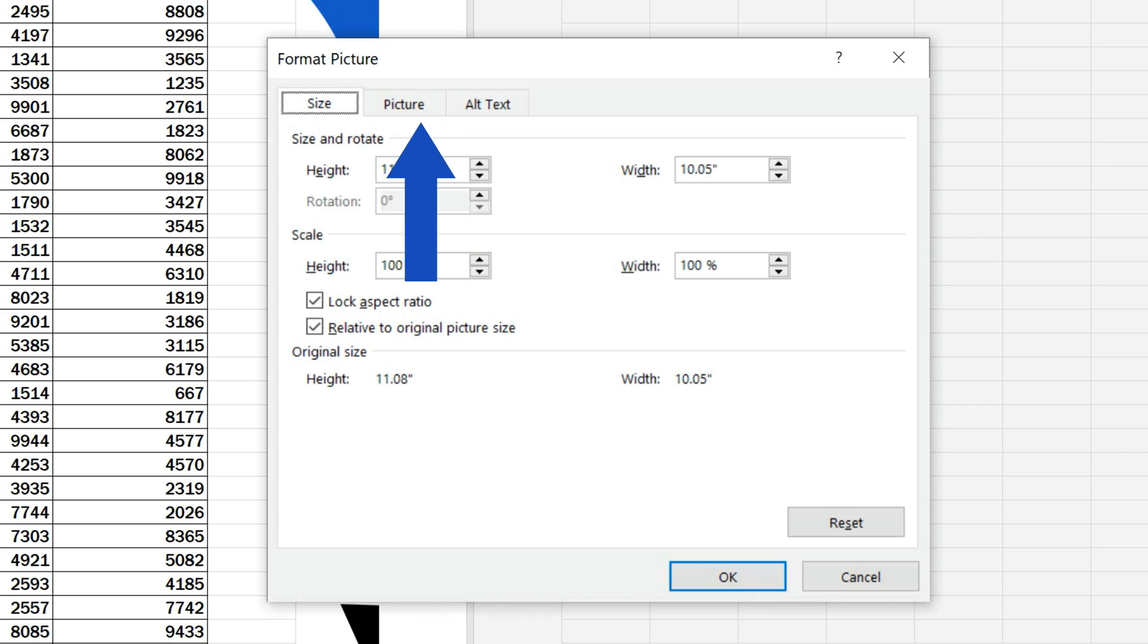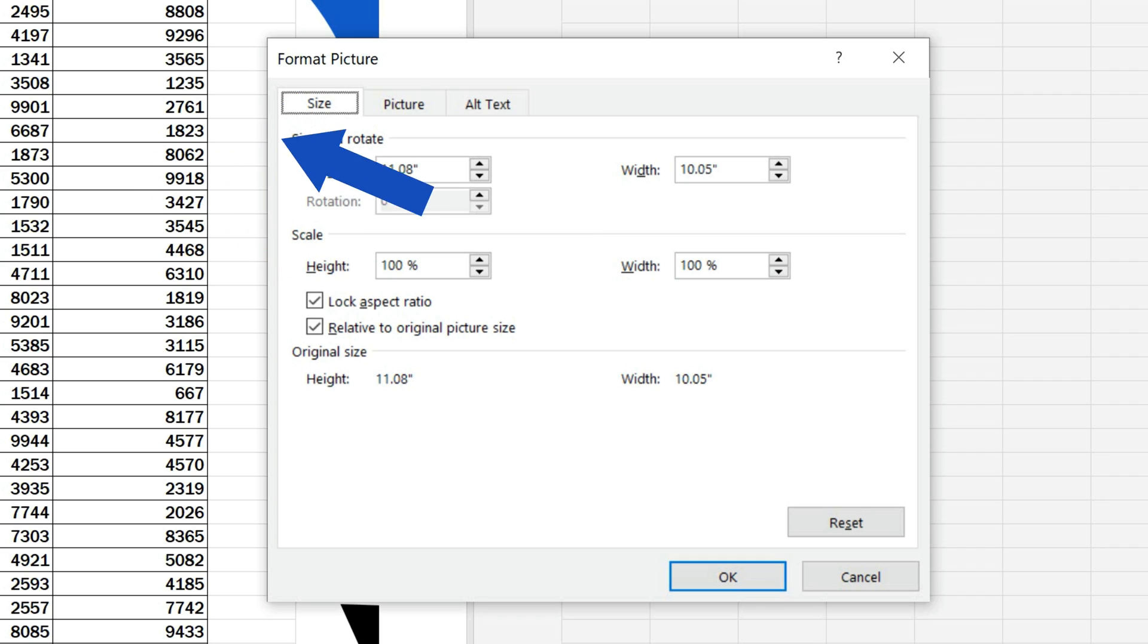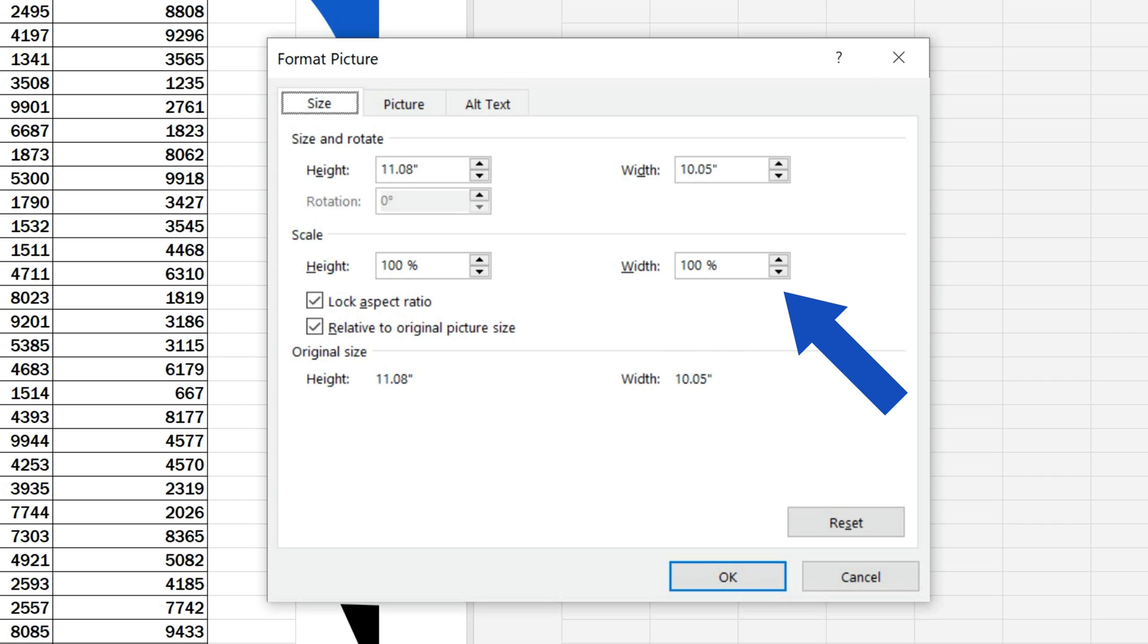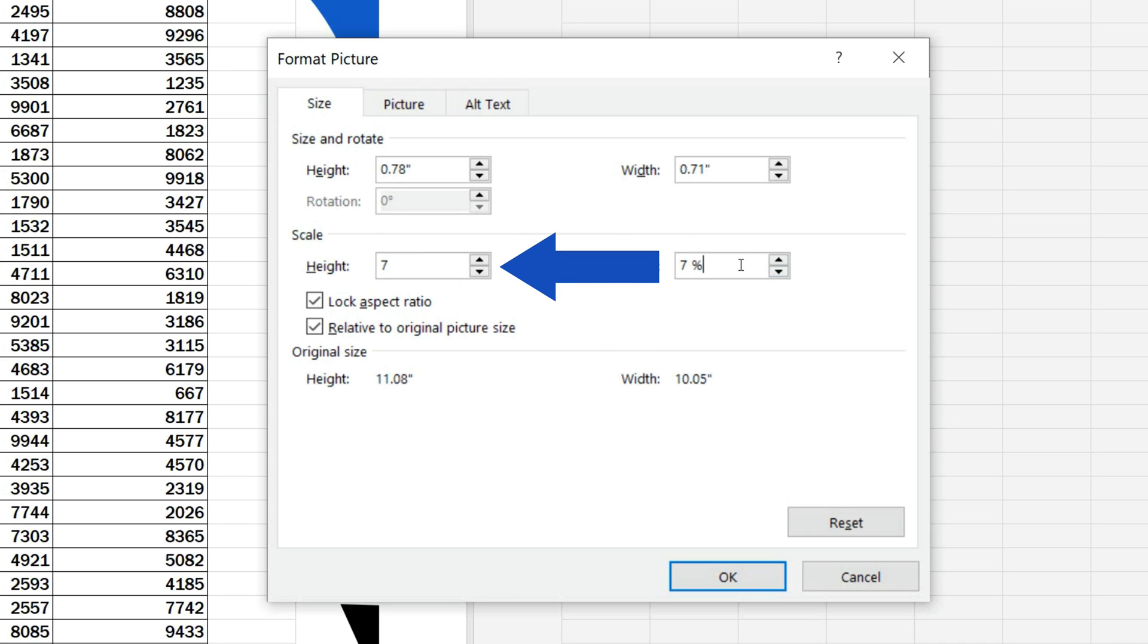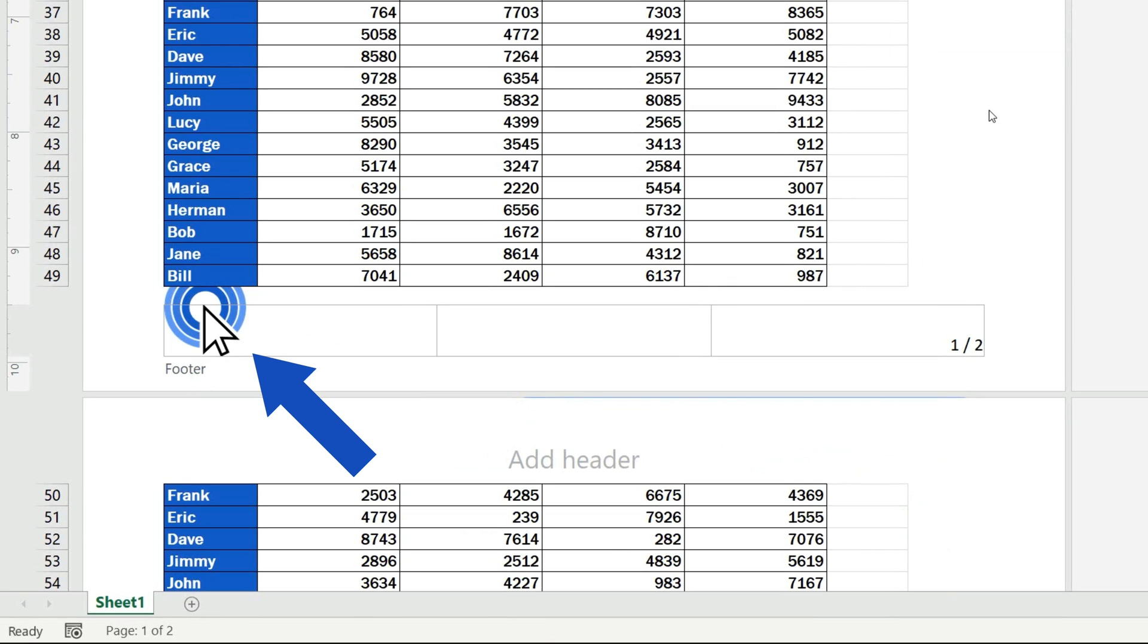In this case, we'll focus on its size. We can change it through specifying the exact numbers for its height and width, or by changing the percentage under the section Scale. Now we'll use the Scale option and we'll set the height to 7%. When we click on OK, the picture will appear resized as needed.